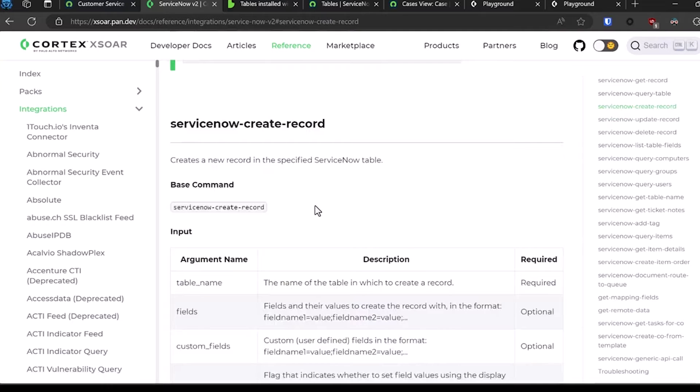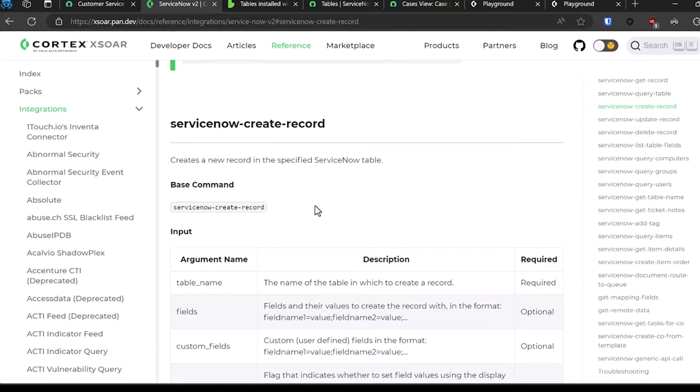You have to understand how these tables are formatted, what's considered required data or required fields, and so on. But XOR does have the ability to manipulate that using the create, update, delete, or query record commands.